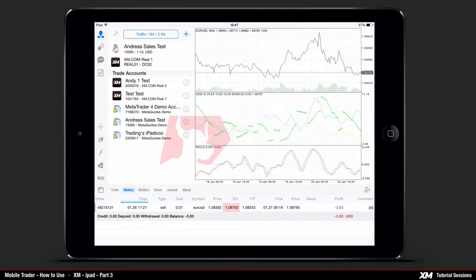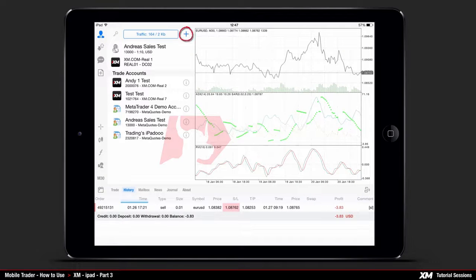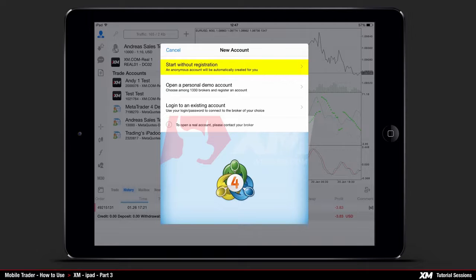The Accounts tab is located on the top left side of the platform. Here you can see all your saved accounts. By pressing the plus symbol at the top right side of the settings window, a pop-up window comes up where you can either choose to log in with an existing account, open a personal demo account, or start without registration as an anonymous user.